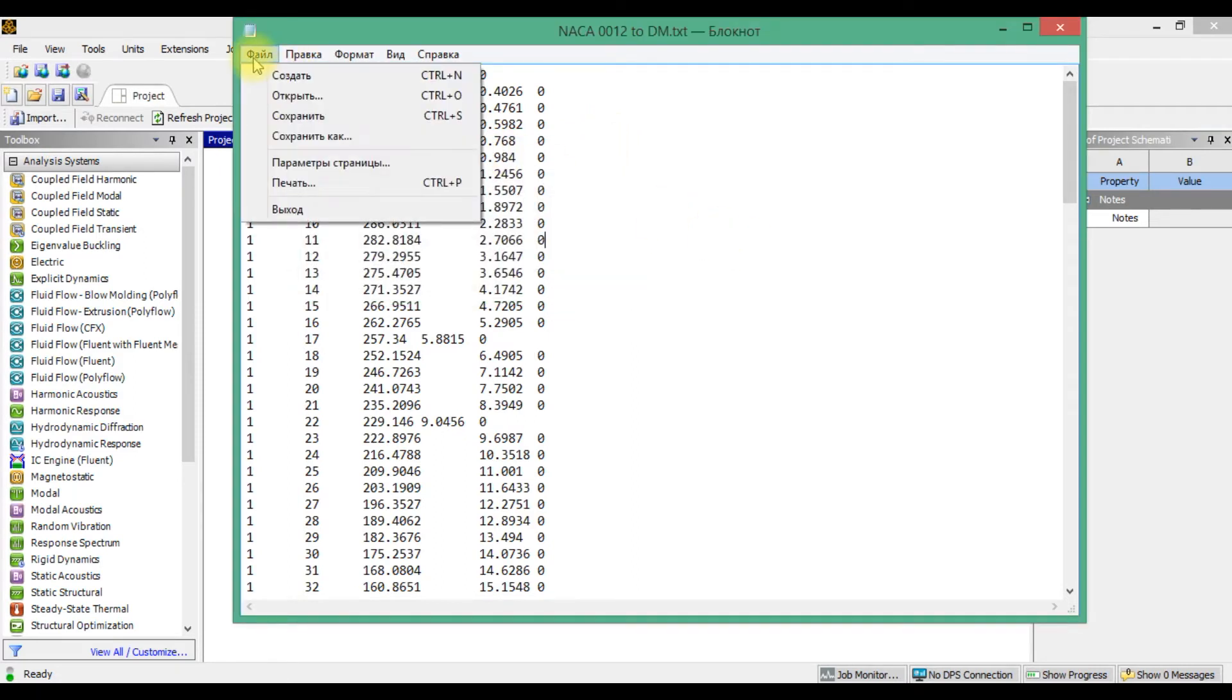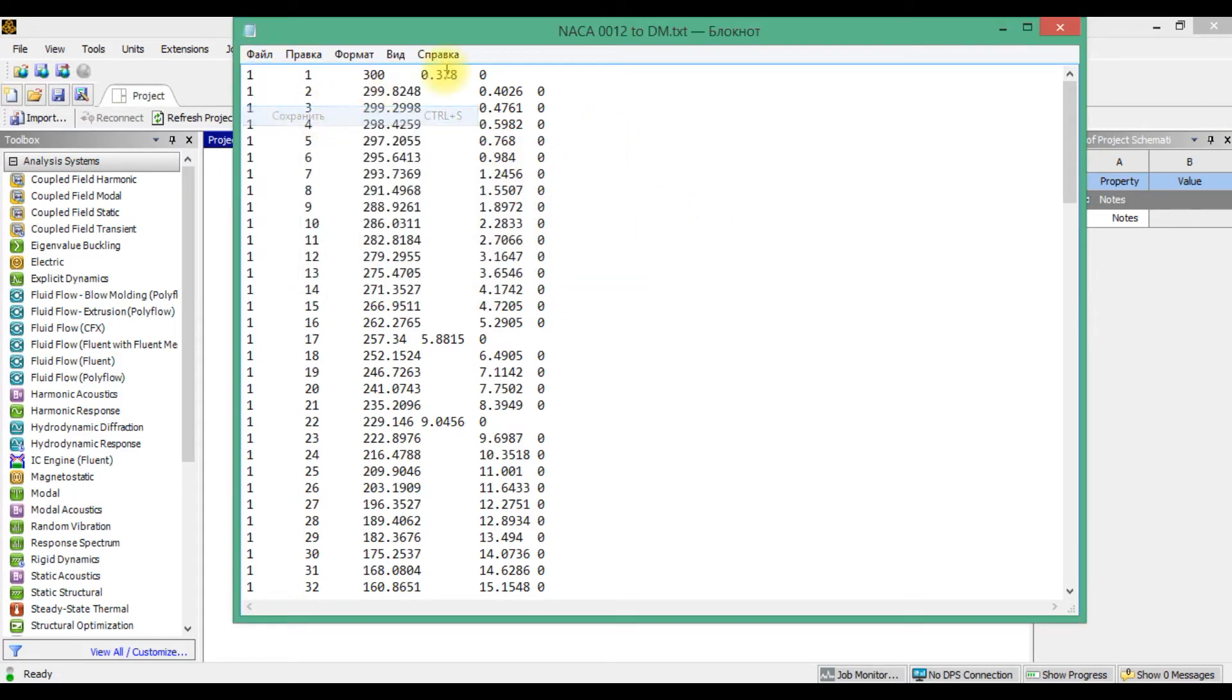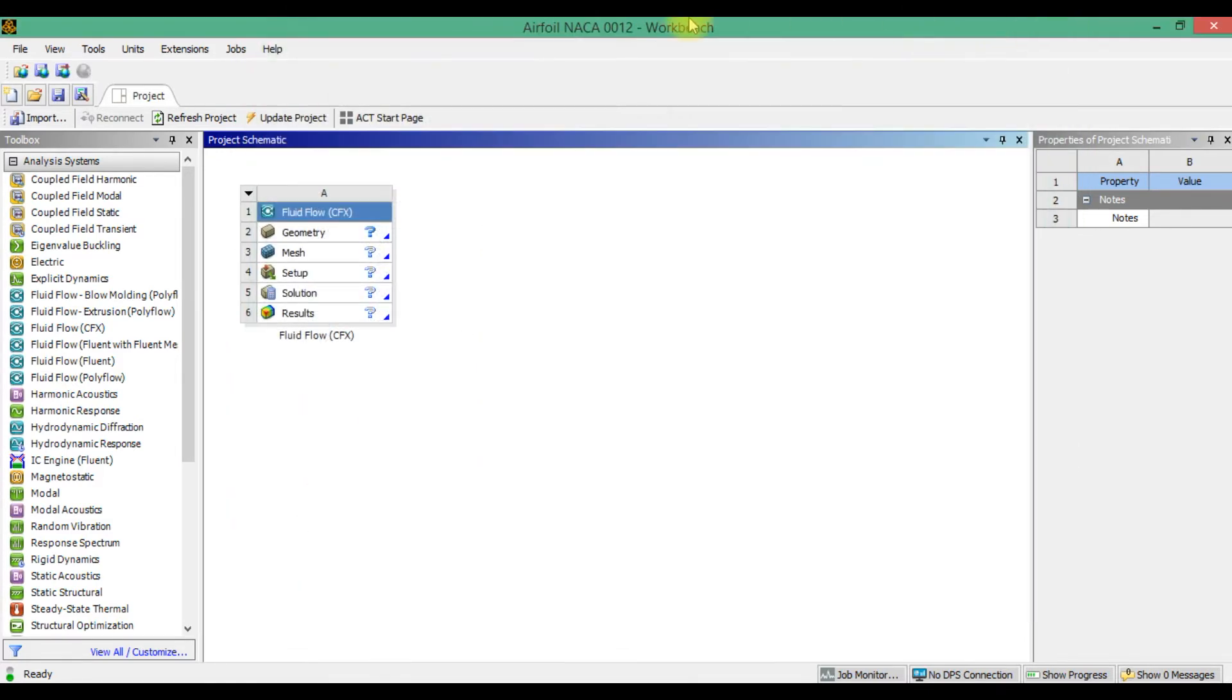And save it, for example, NACA 0012 to design modeler, and close notebook.